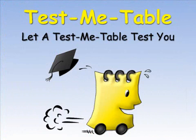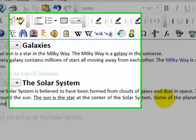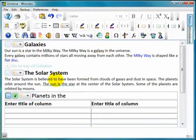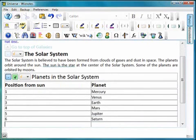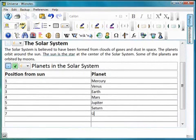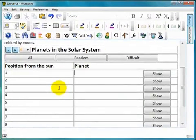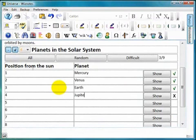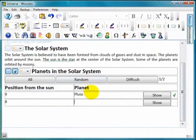You can quickly learn a list of information using Wiznotes' special test me table. Give a title to your table, add headings to the two columns, then enter the list of information that you need to learn. When you want to be tested, just press on the green toggle tests button that appears at the top of the test me table. The left column will be displayed, but you will need to fill in the right column. A check or cross will indicate whether your answer is correct or not.